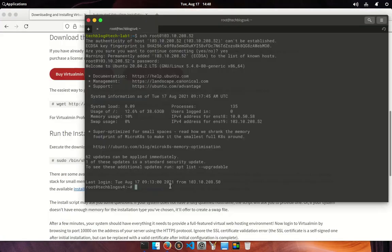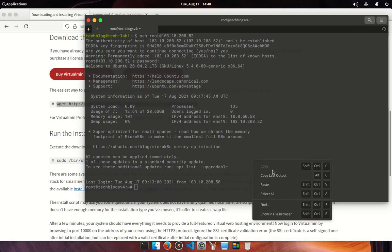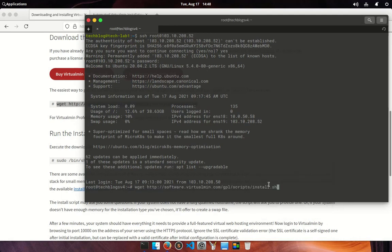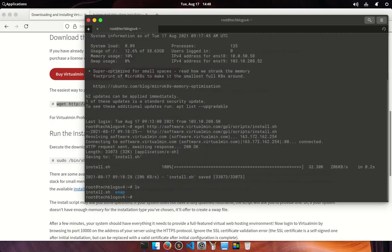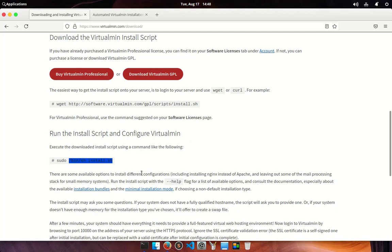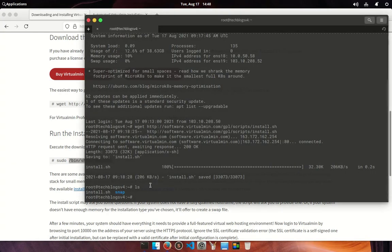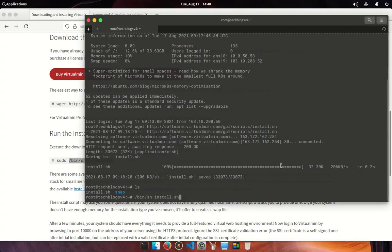Just copy this command and paste on terminal, it will download the installation script. If you do ls then you will see the script has been downloaded. Now execute the script. As I am in root user, just need sudo /bin/sh and then install.sh. Paste it to terminal and execute. By default, installer comes with Apache web server.